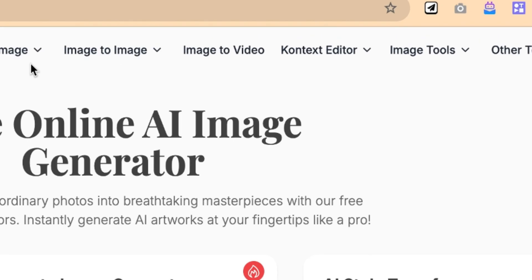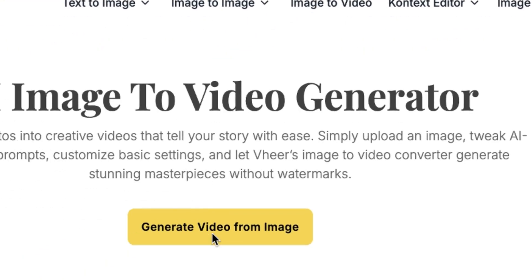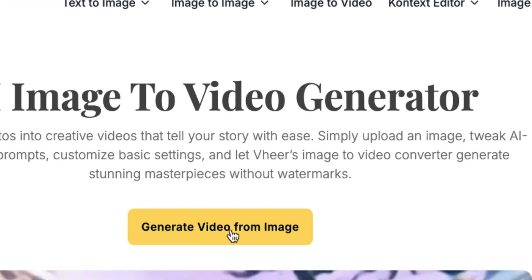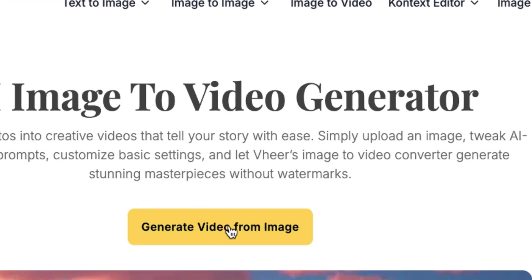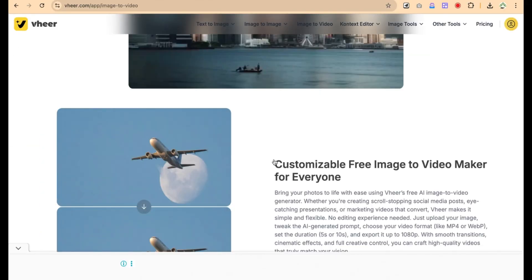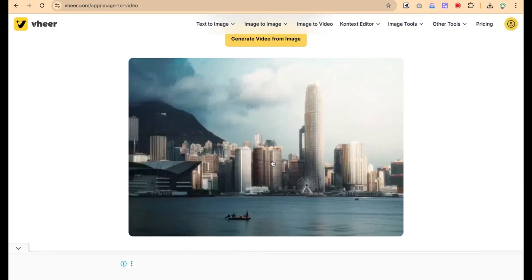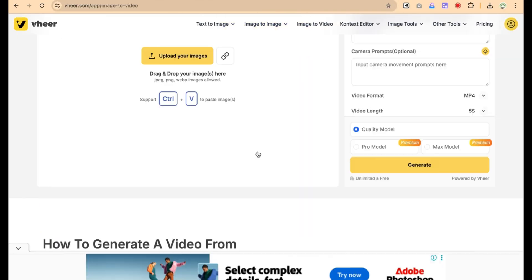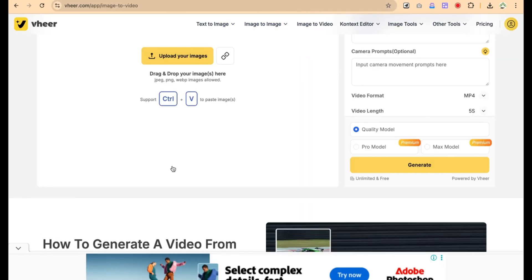While you are here, you can see image to video over here. You can just click and it is going to bring you over here. This is where you can generate the video from image. You can start to have a look at some samples of images that have been converted into videos.